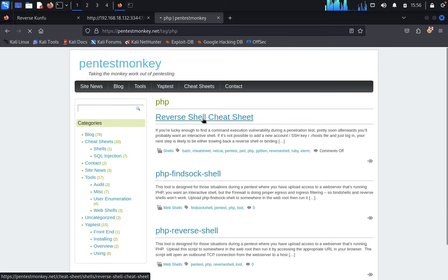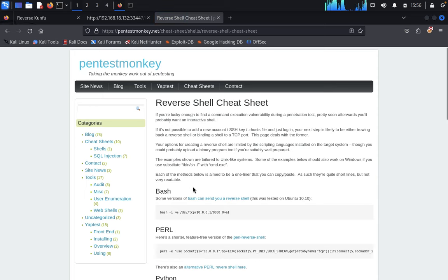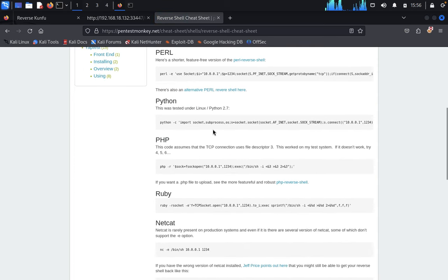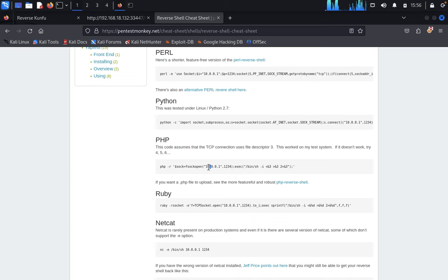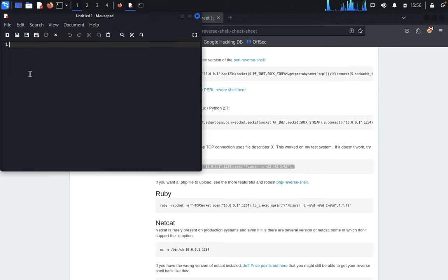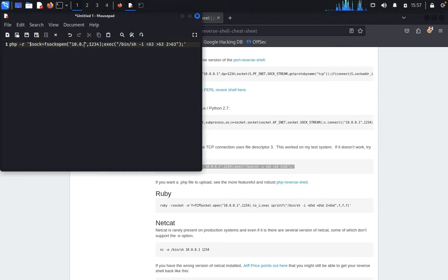Reverse Shell Cheat Sheet — dash Python as PHP. Just get this PHP reverse shell, just copy, come back here and paste it.